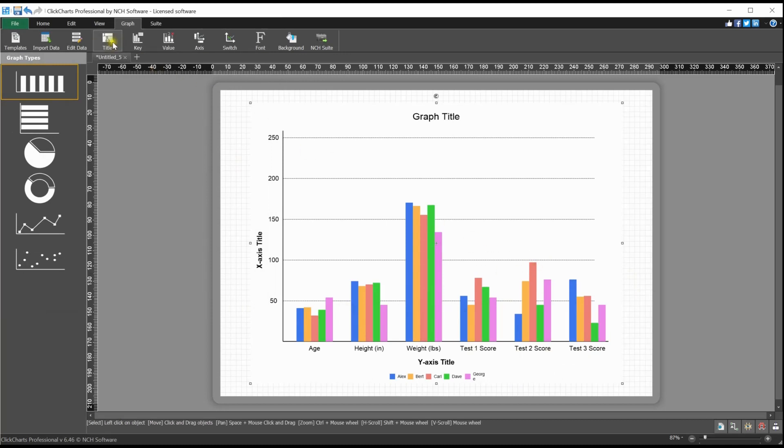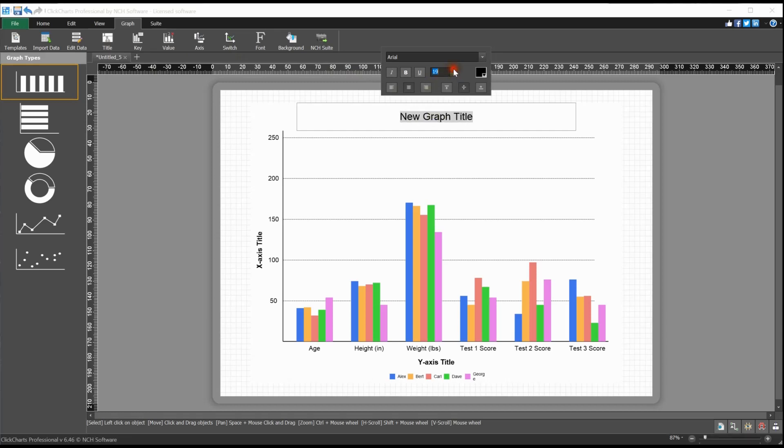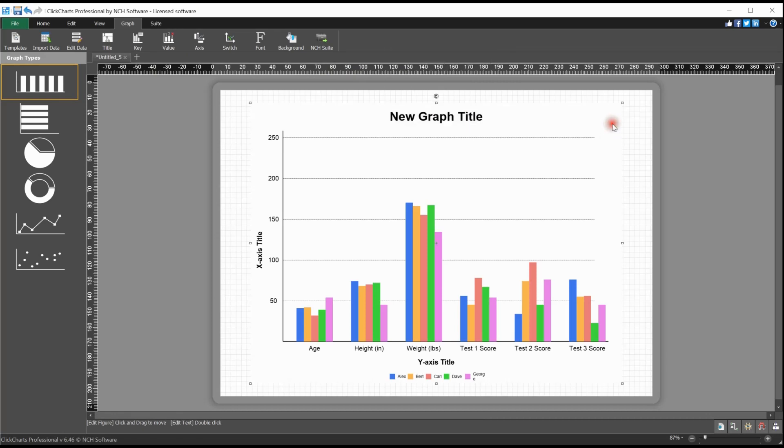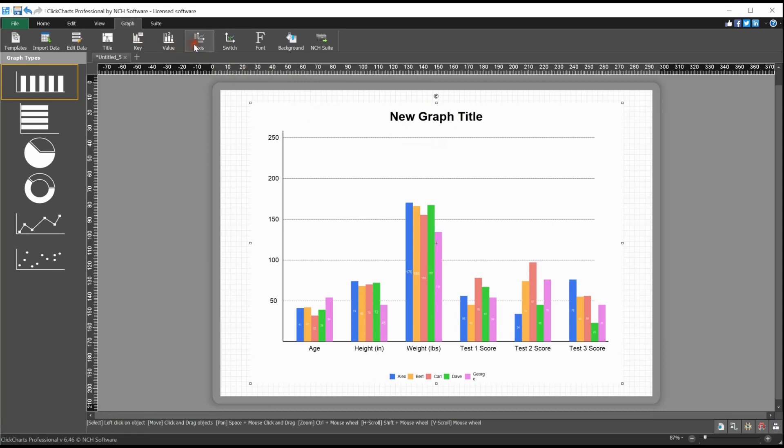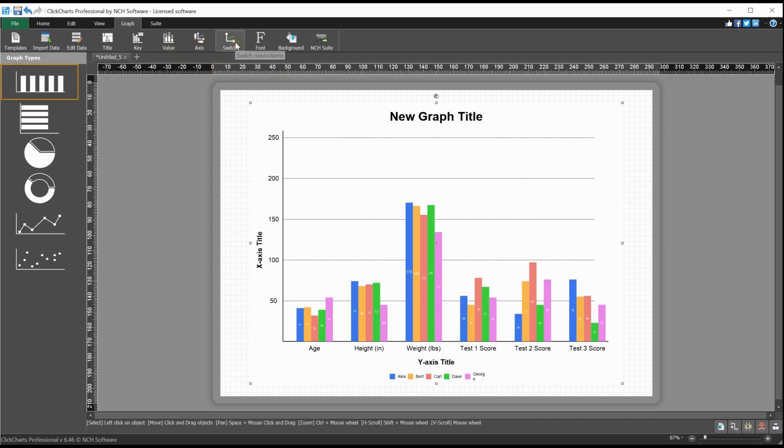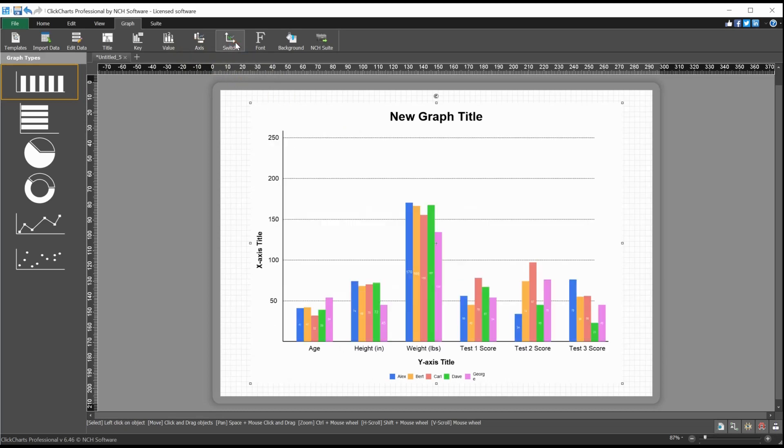Click the title button on the toolbar to add or edit the graph title. Change the font, color, size, orientation, font styling, or text. Click the key button to toggle the graph keys on or off. Click the value button to show or hide the exact data values on the graph. Click the access button to toggle the X and Y axis titles on your graph on or off. Click the switch button to switch the X and Y axis of your graph.